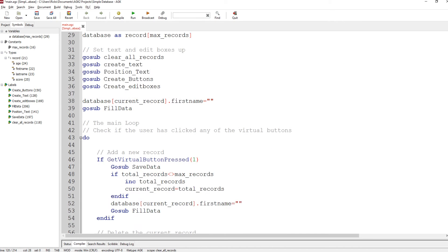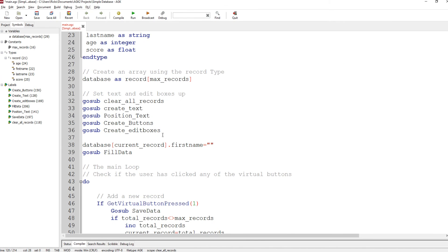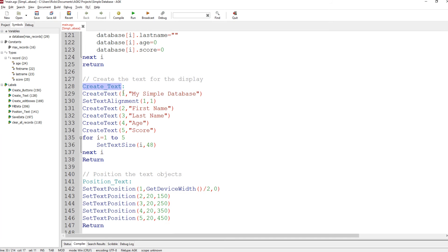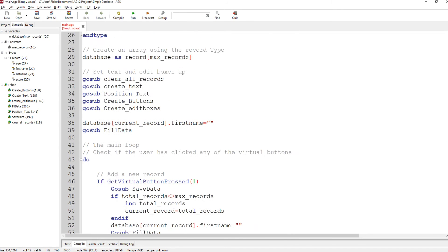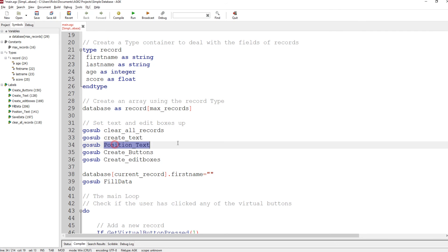Back to the top — we go sub create text. This routine creates my simple database title, aligns it with set text alignment one so it's centered on the screen. Then we create text labels: first name, last name, age, and score. We have a little loop for i equals one to five and set all of those to size 48. Then we come back — that's created the text.